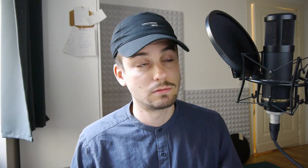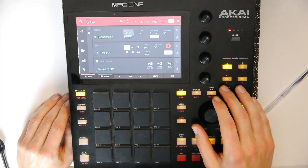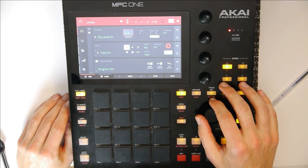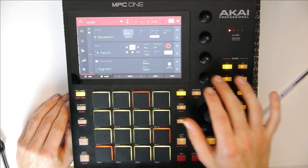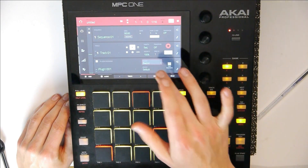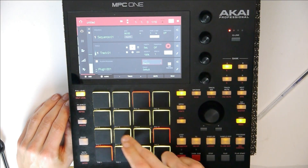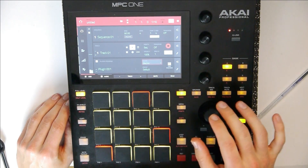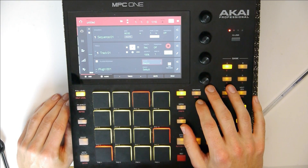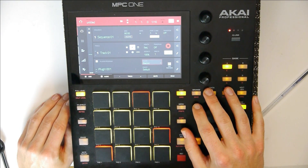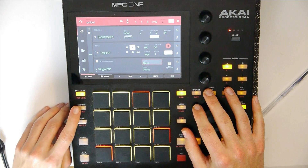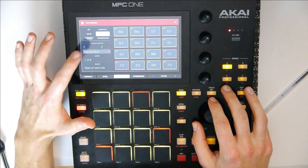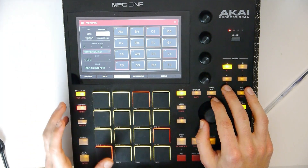Let's dive in. We got an empty project. Let's set the BPM to 90 and let's choose a plug-in instrument — electric. Let's start by recording a simple melody. For that let's go to notes, then go to chords and let's choose harmonic minor.